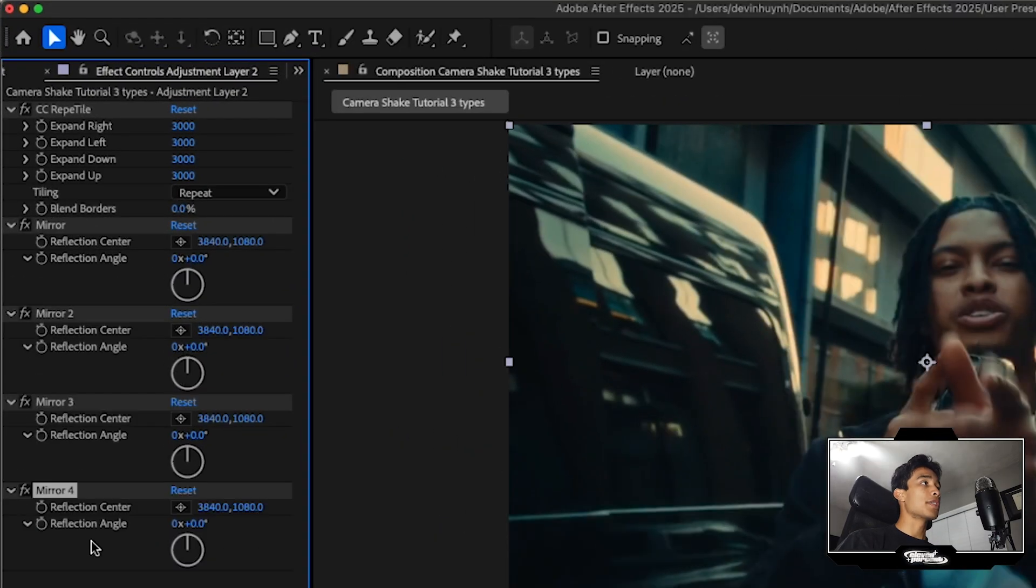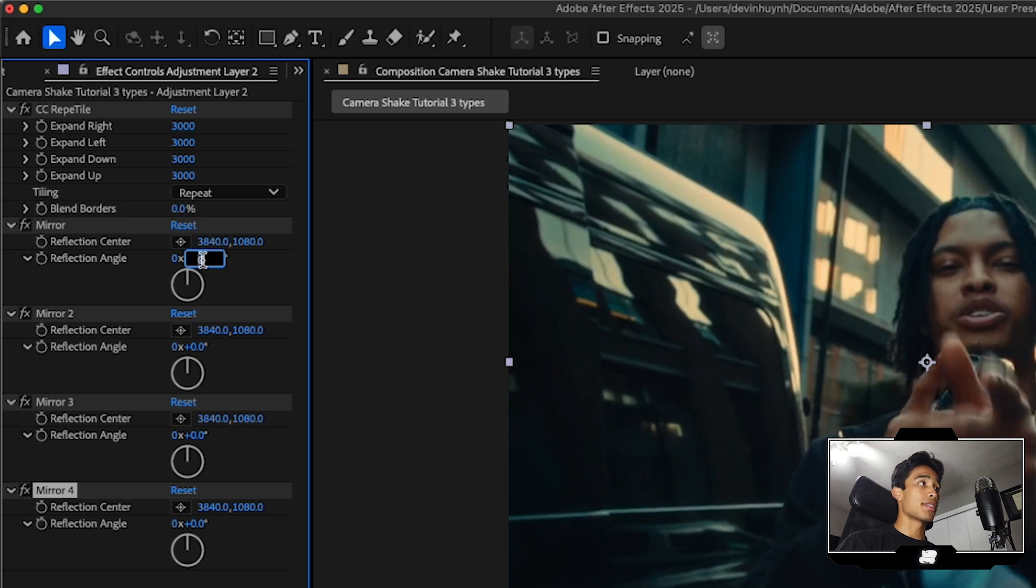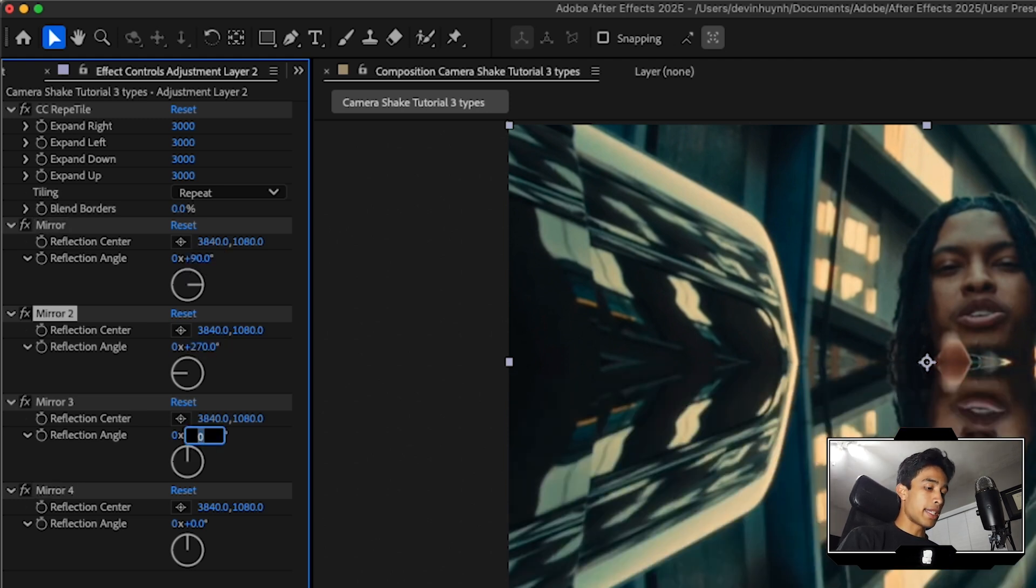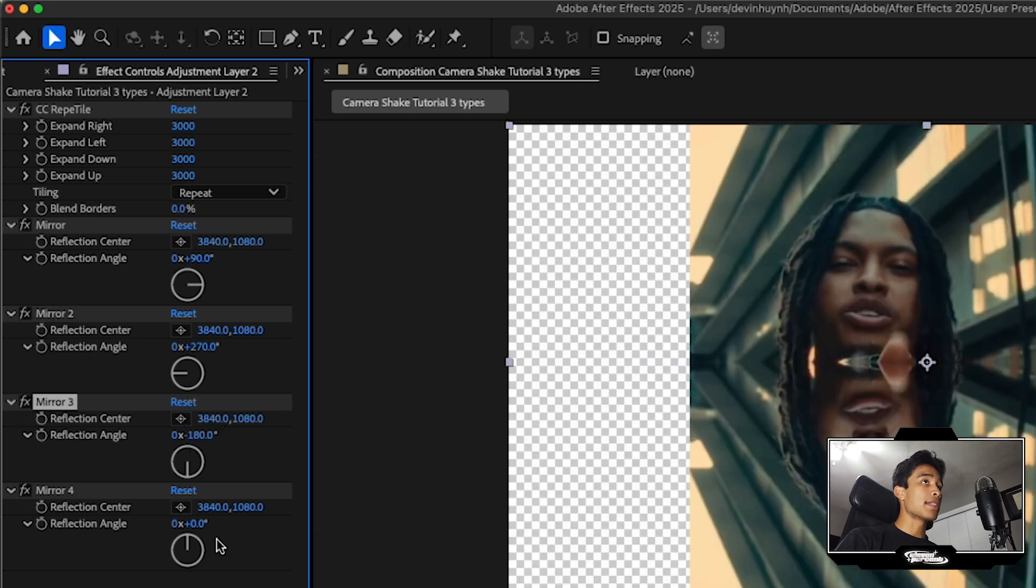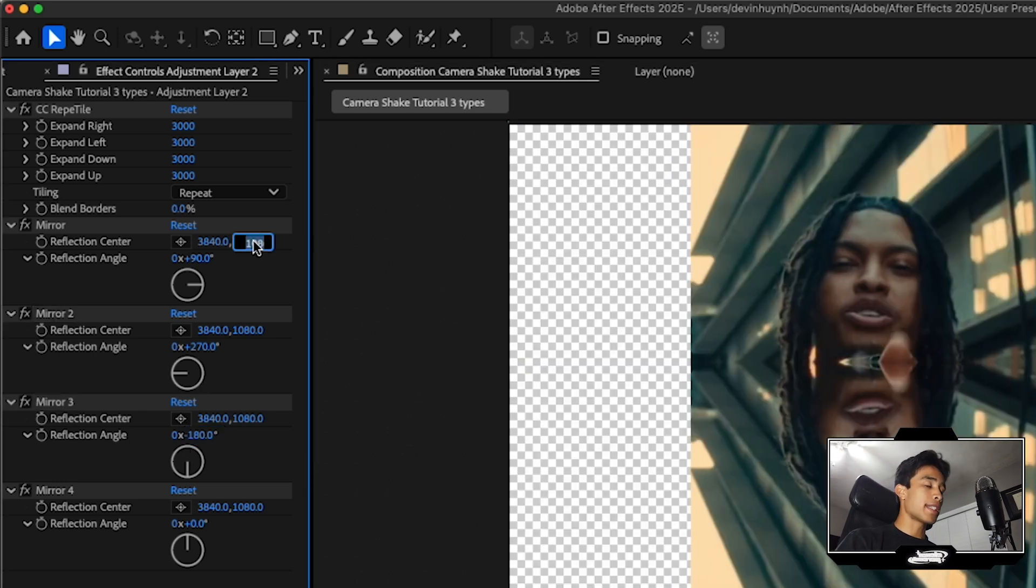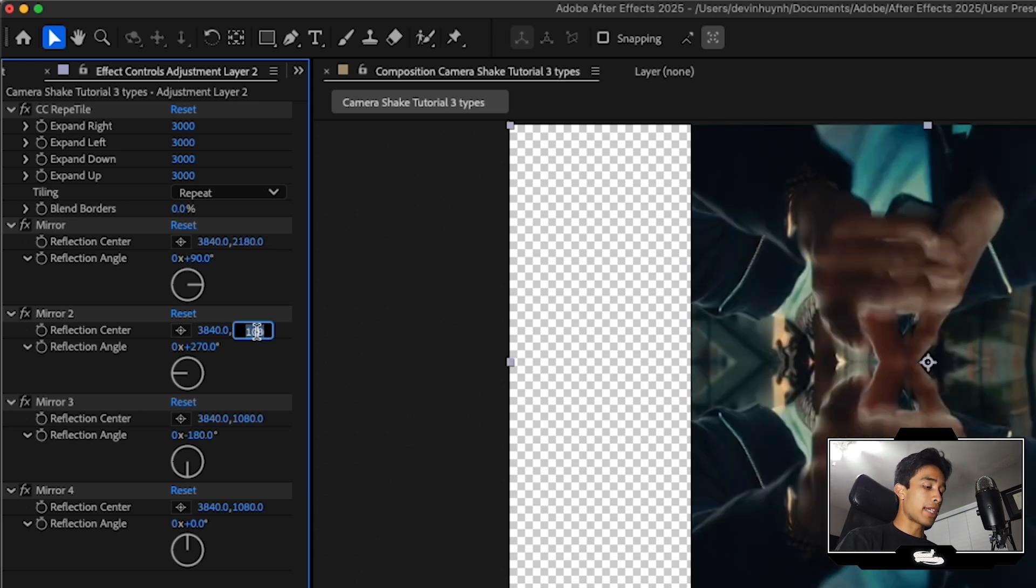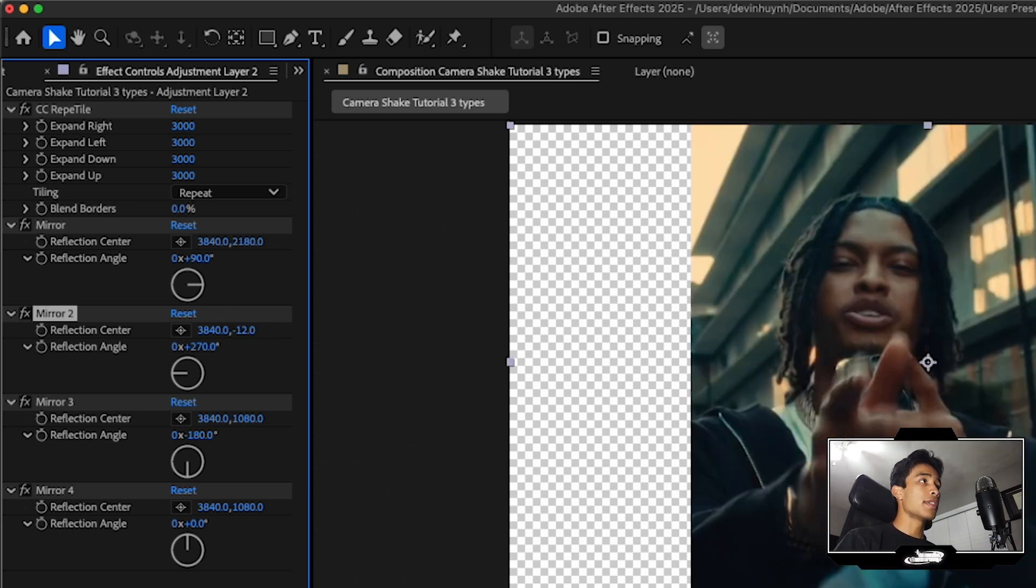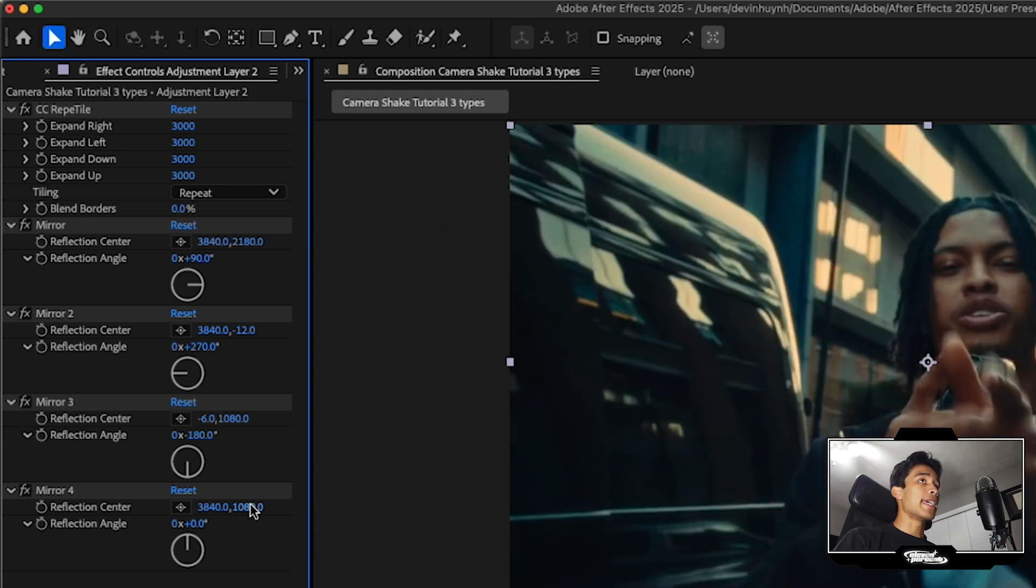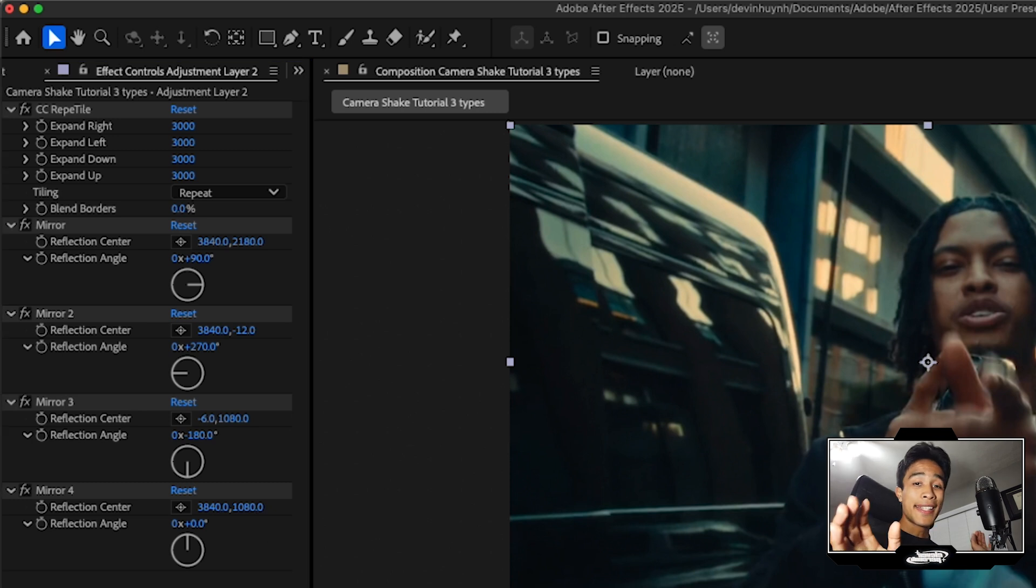Now that we have four mirror effects going on right here, watch and pay attention very closely. We're going to set all these values to very specific numbers. The first one is going to be 90. The second one is going to be 270. This third one is going to be negative 180. And the last one we're going to leave completely at zero. Then we're going to set the reflection centers for the first mirror effect on the Y coordinate, we're going to type 2180. For the second mirror for the Y coordinate, we're going to type negative 12. For the third mirror effect, we're going to type negative six in the X coordinate. And then the last one, you should be able to leave just like that at 1080.